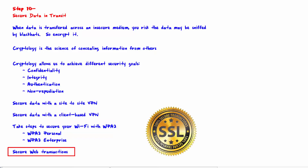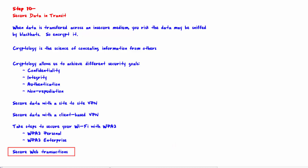Secure web transactions. If you are buying something on the internet and must send credit card information from your PC to the vendor server, that obviously needs to be secure. SSL — Secure Sockets Layer — is built into your browser and allows a secure connection from your PC to the vendor server. Most websites that exchange confidential user information automatically protect the session using SSL, so there is nothing special to install. You just need to verify that it is being implemented when you need it.